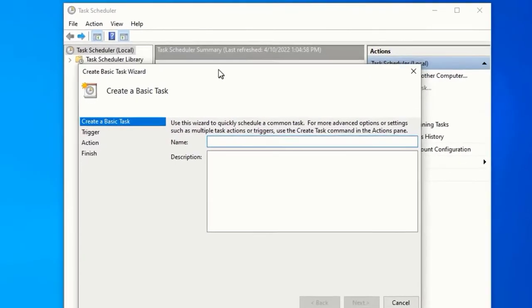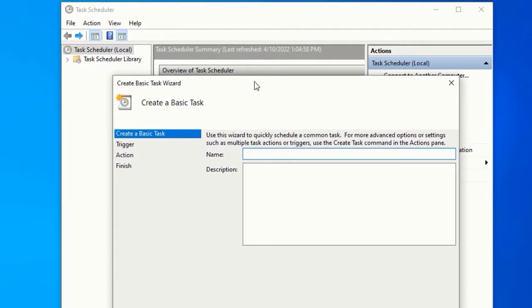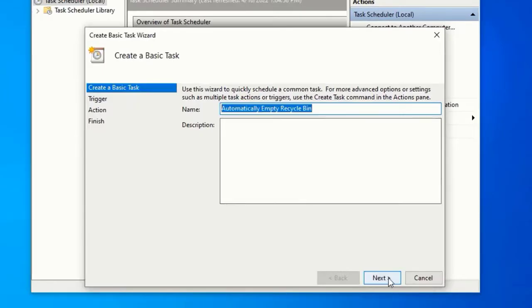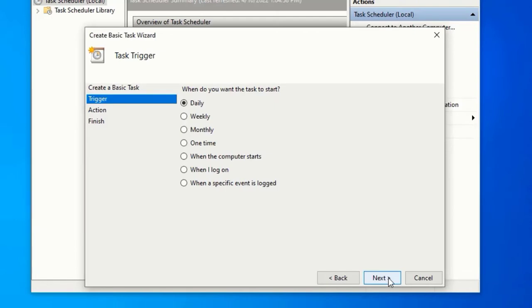Here, enter the name of the task you want to schedule. Tap on Next. When do you want the task to start? Here choose according to your choice.